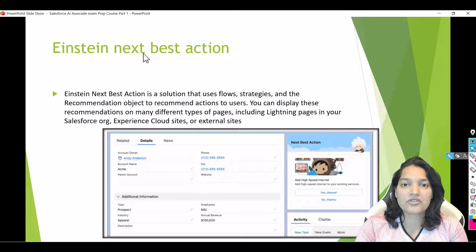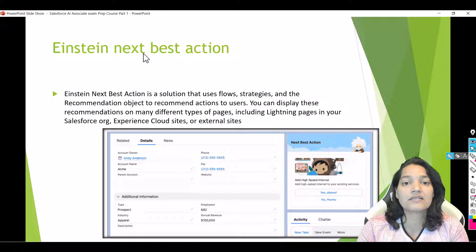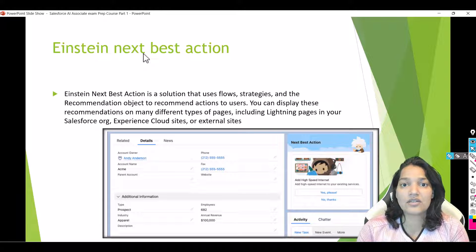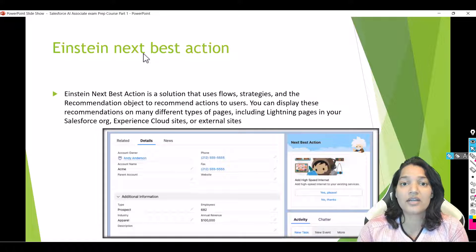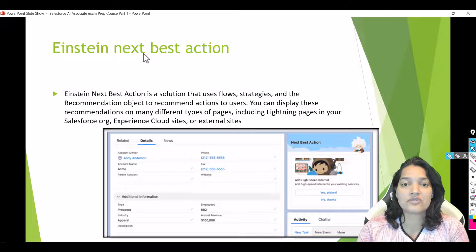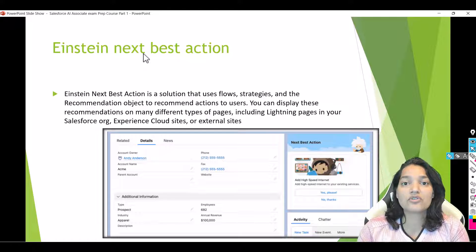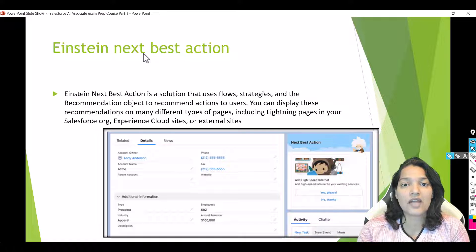Hello guys, welcome. This is Tepeka from mytutorialrack.com. In this particular section we will explore the Einstein Next Best Action tool. As the name indicates, it is going to give you the next action that you can do. It is going to give you a recommendation, and it is up to the customer or the user to either accept or reject that recommendation. We are going to actually see this tool in action and implement it in our Salesforce org.